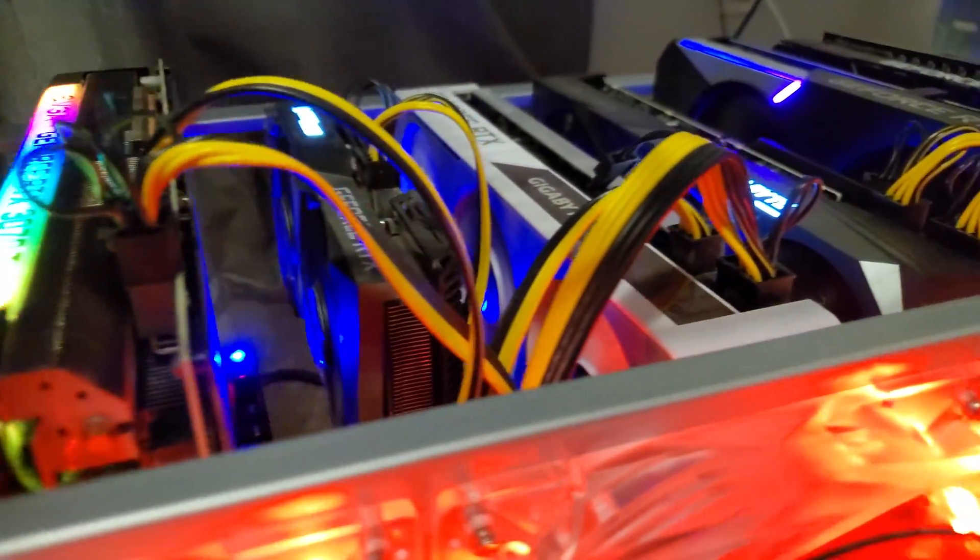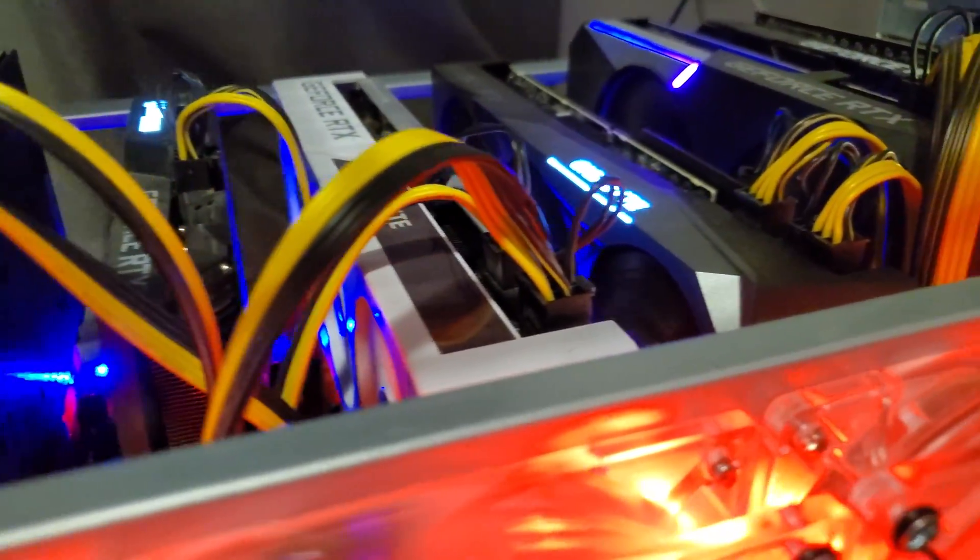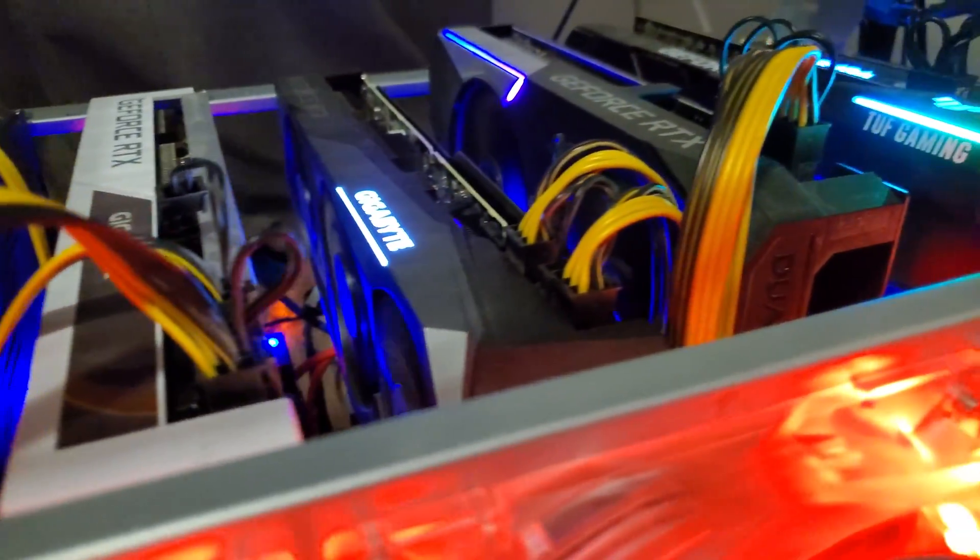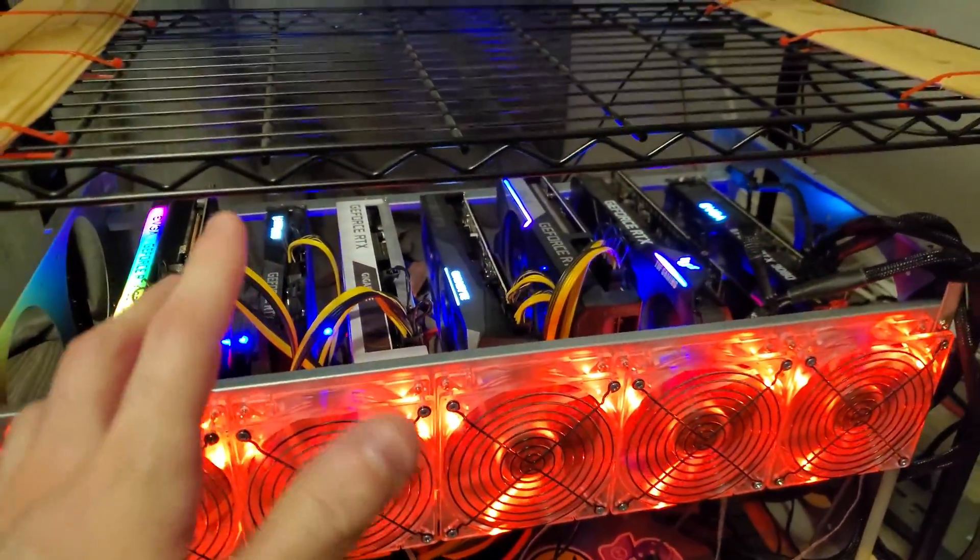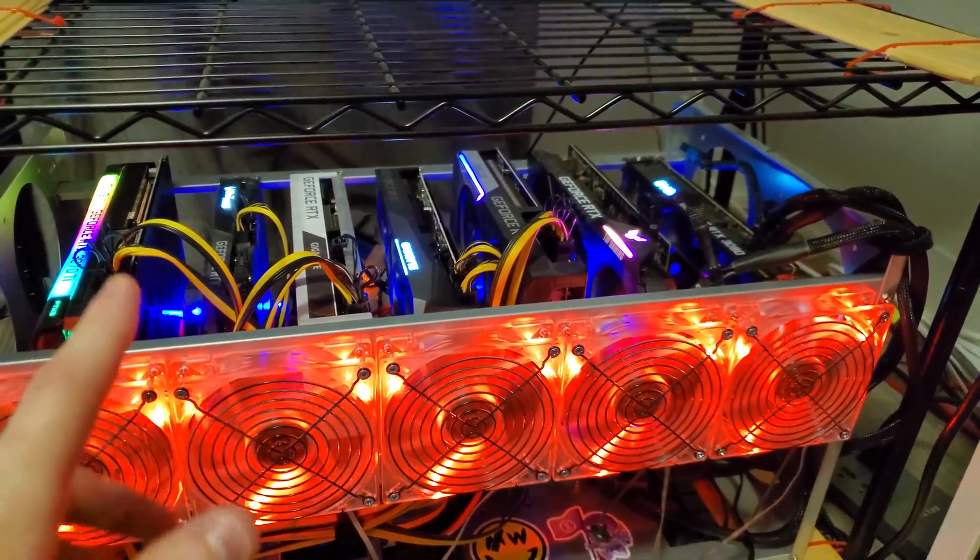What is up everybody, it's Nick from Mining Office and today we're going to be revisiting T-Rex Miner on Ethereum for all of these 30 series cards I have.